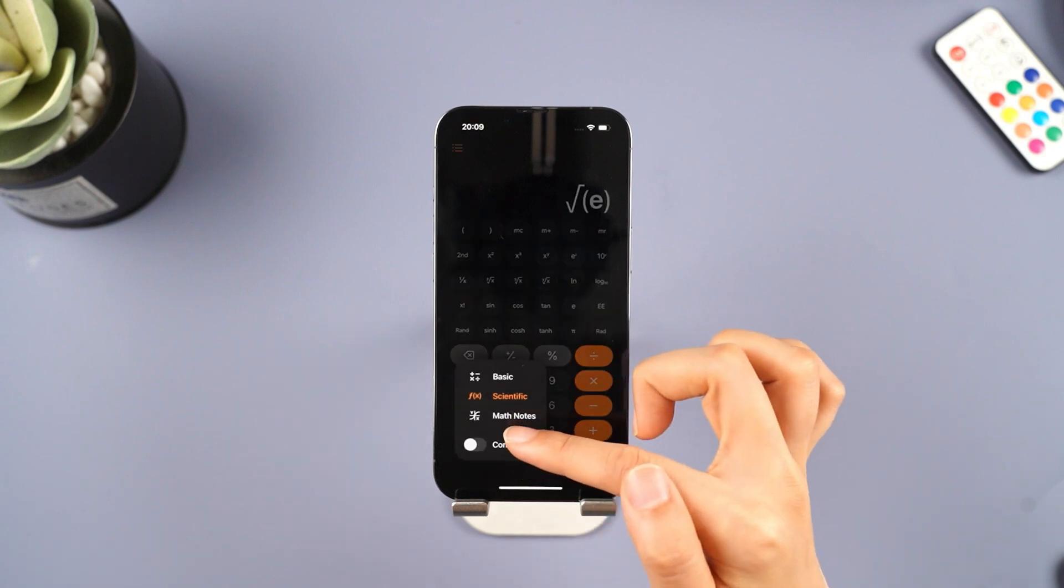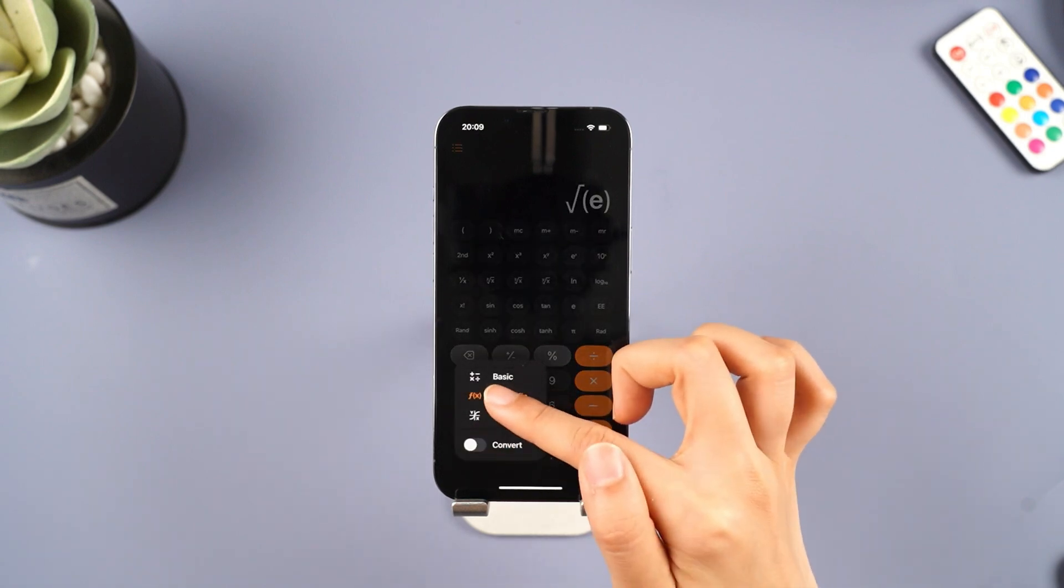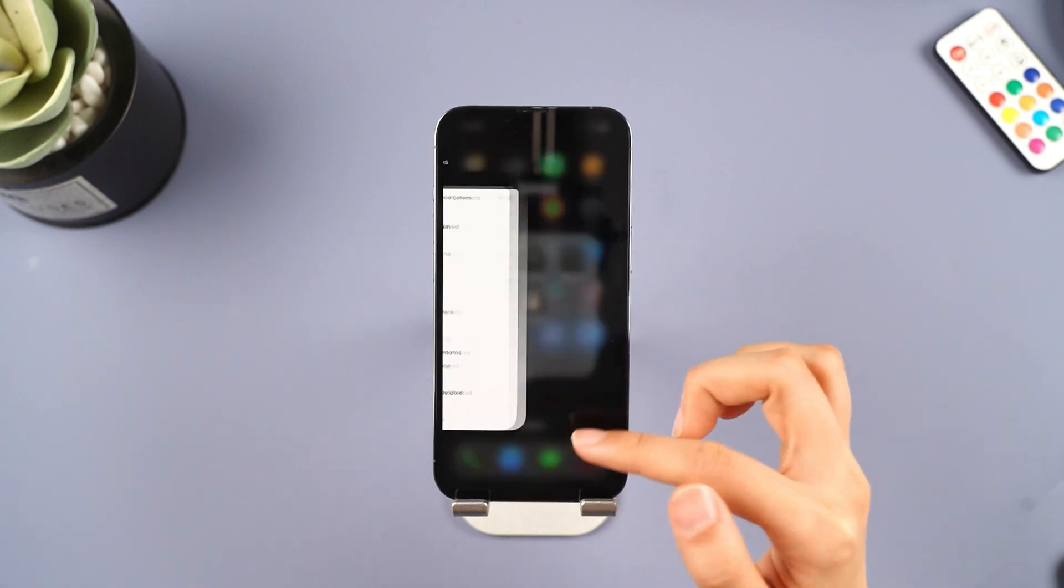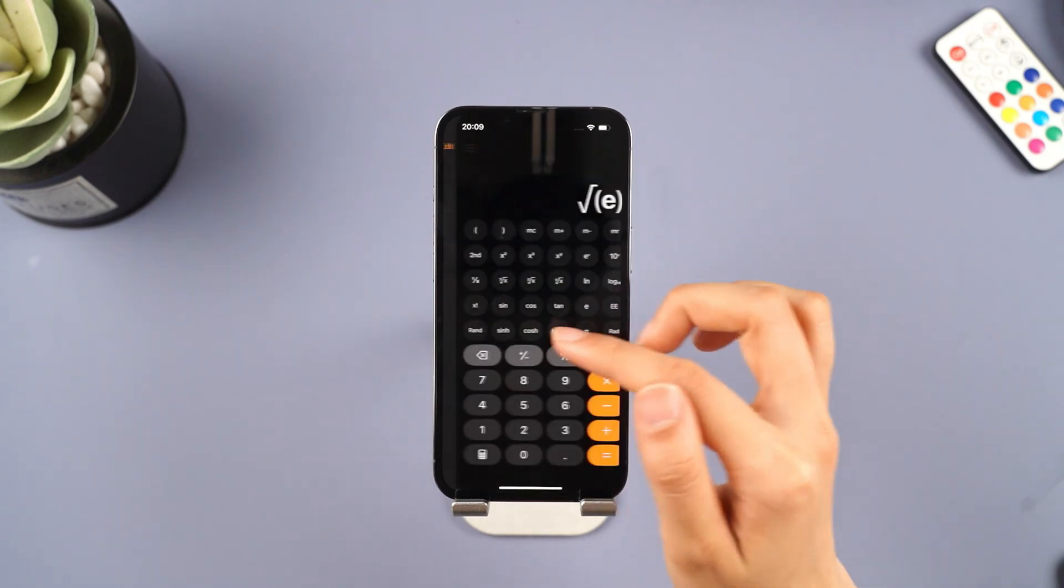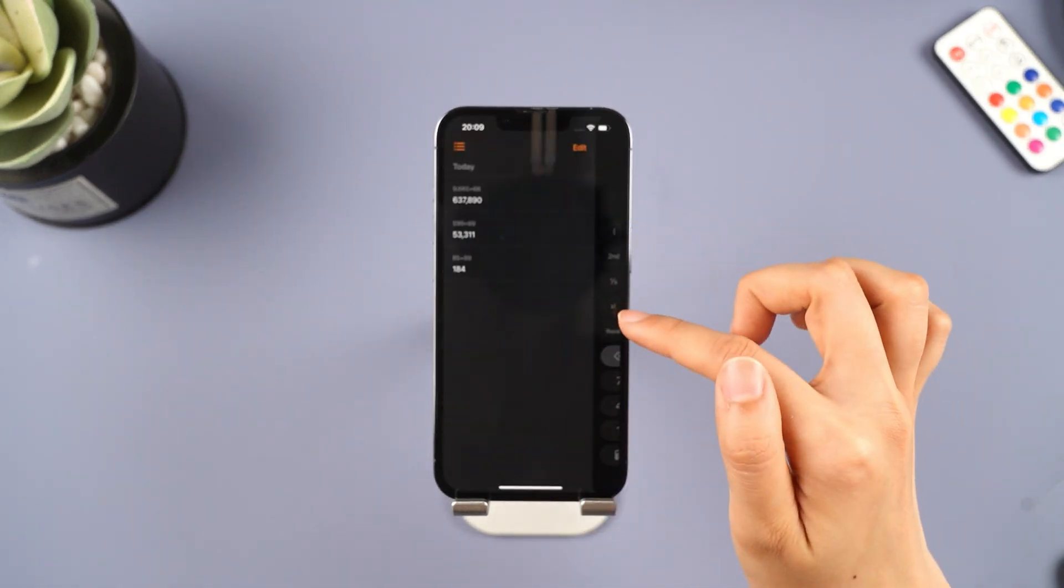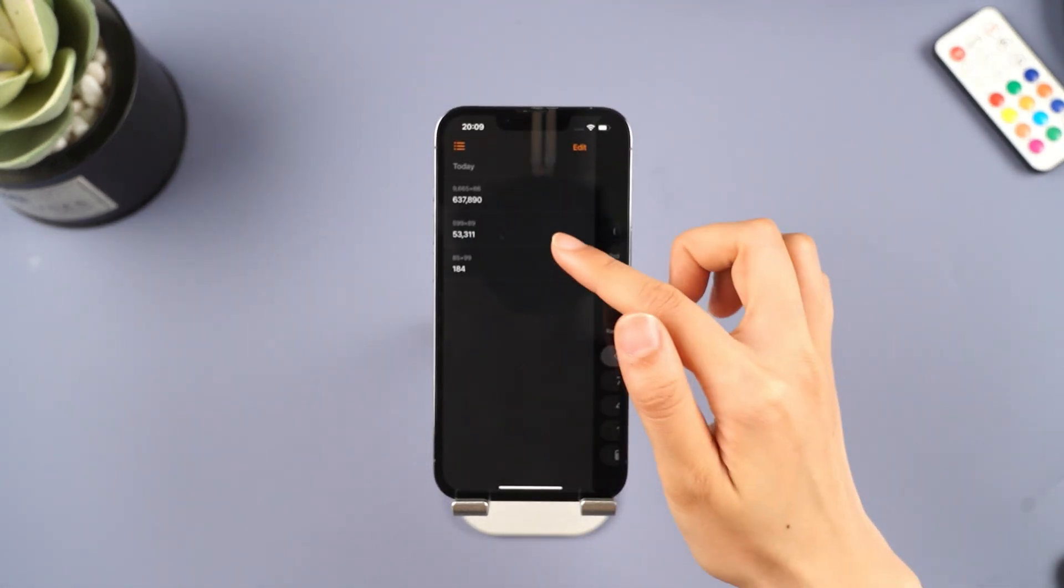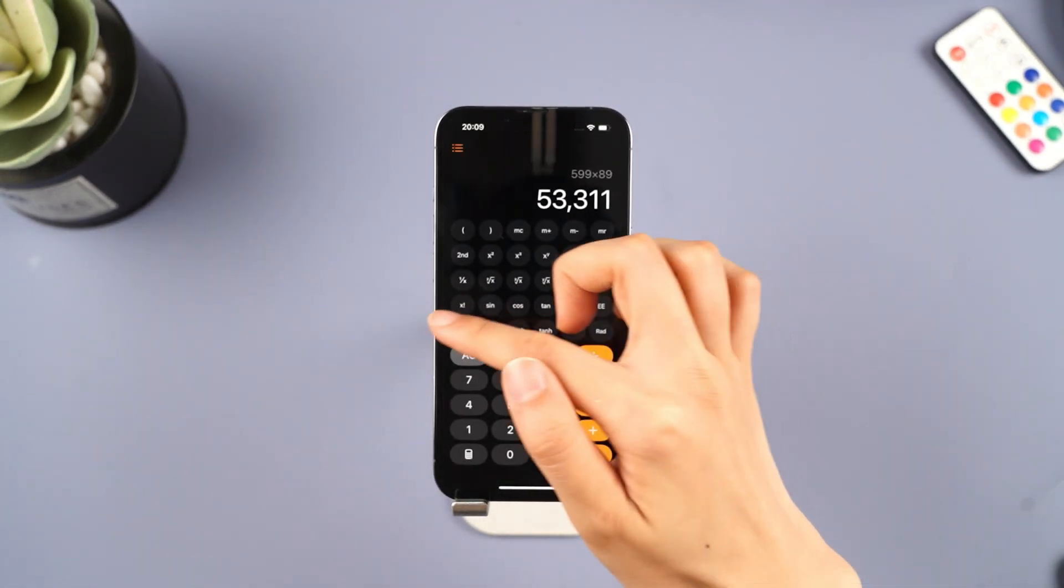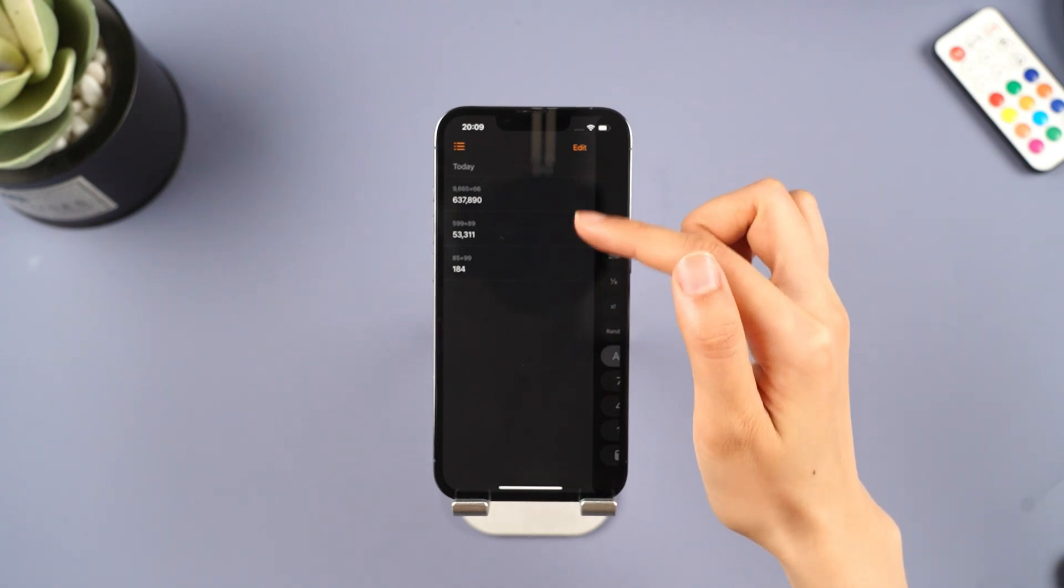In addition, the interface of the computer has been greatly improved. Function keys for equations have been added, and by swiping right while holding the side, you can see your past calculation records, which is very convenient.